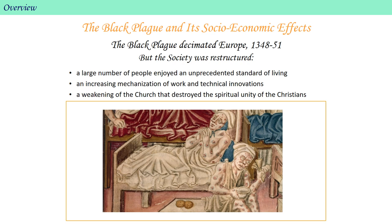Meanwhile, the Black Plague of the mid-14th century had important socioeconomic effects that, despite the terrible loss of life and suffering, were not necessarily bad. As society, with its population decimated, restructured itself, it turned out that a large number of people enjoyed an unprecedented standard of living — there was more work, fewer mouths to feed. Due to having fewer available hands, an increasing mechanization of work also occurred, with significant technical innovations. Finally, in the face of this great catastrophe, where the church could offer little practical help, there was a weakening of the church's vice-like social grip that destroyed the spiritual unity of Christians and arguably opened channels to explore earthly or human-centered pursuits.